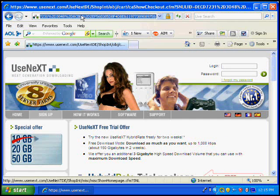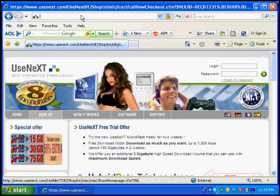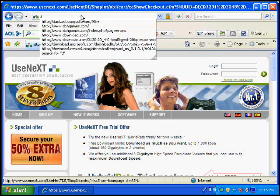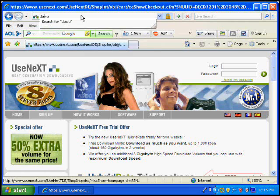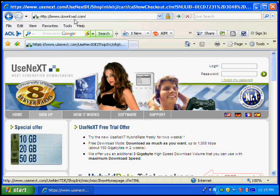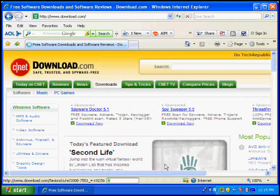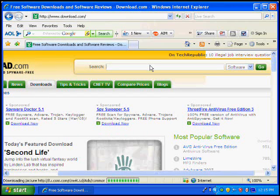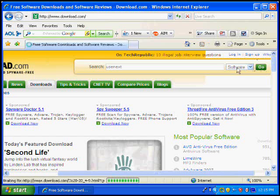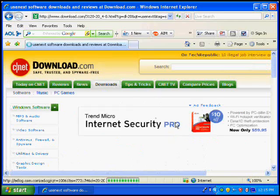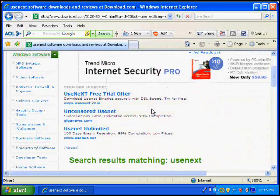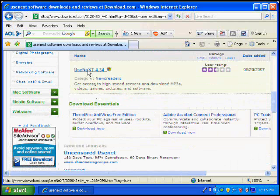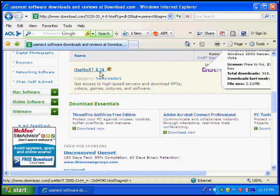Alright, now to get the free trial to test out, it's really good. Go to Download.com. Once you're at Download.com, type in UseNext. Make sure that's on software. Now I'm going to scroll all the way down. You'll see this one, UseNext 4.34. Click on that.